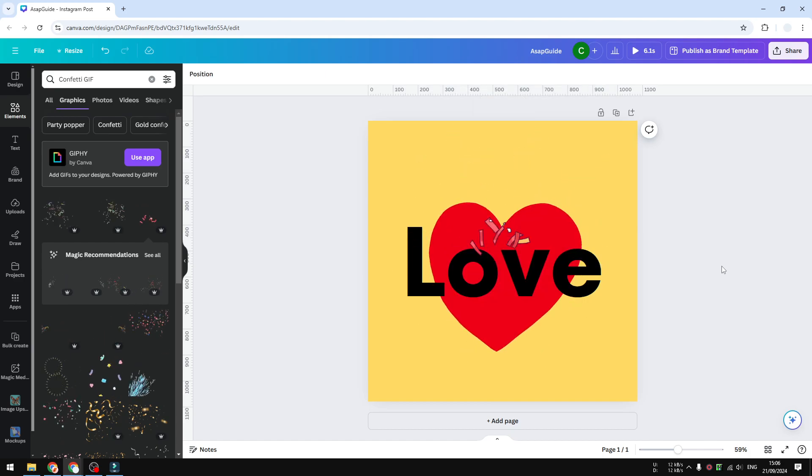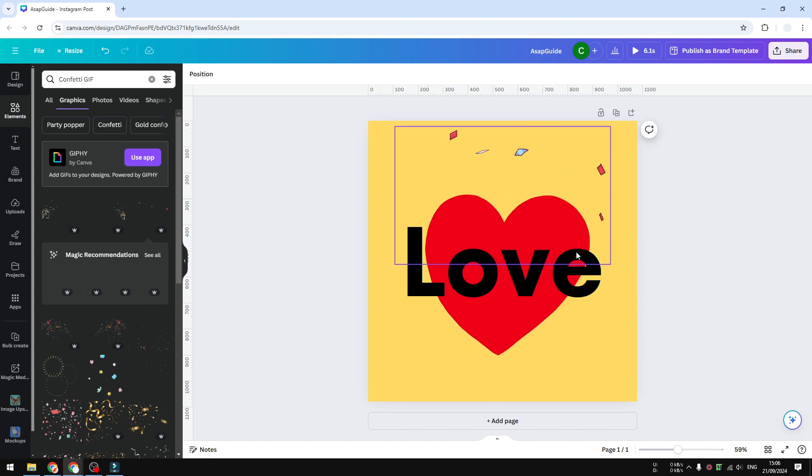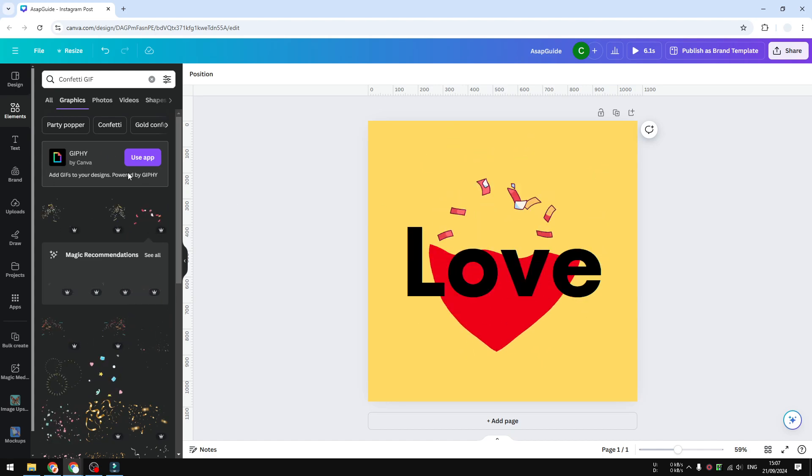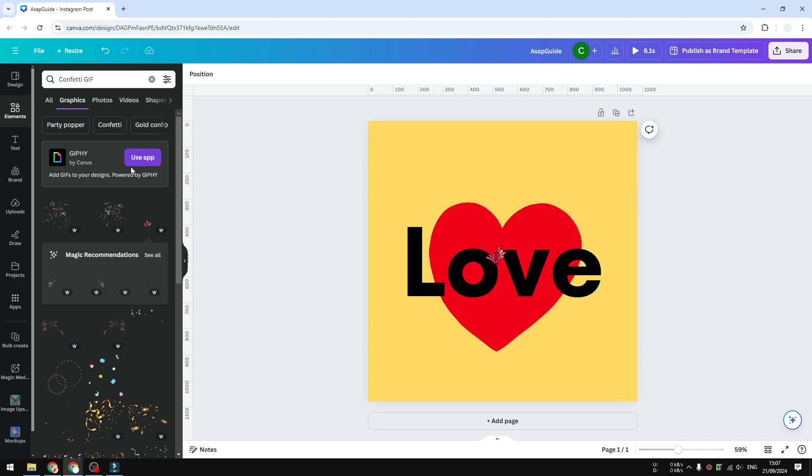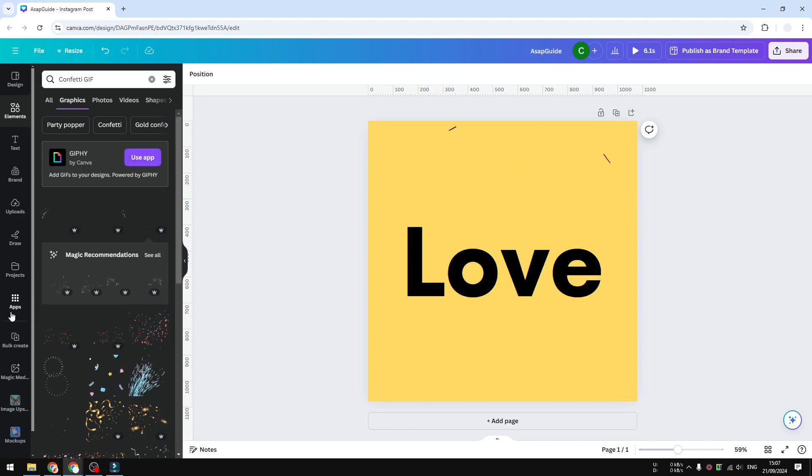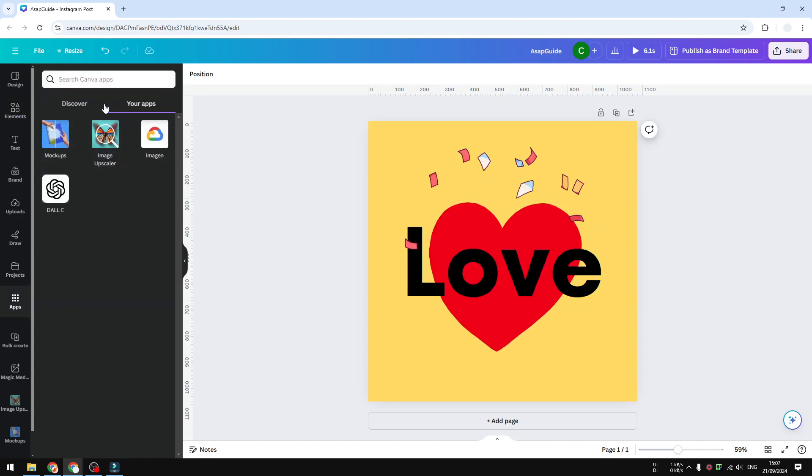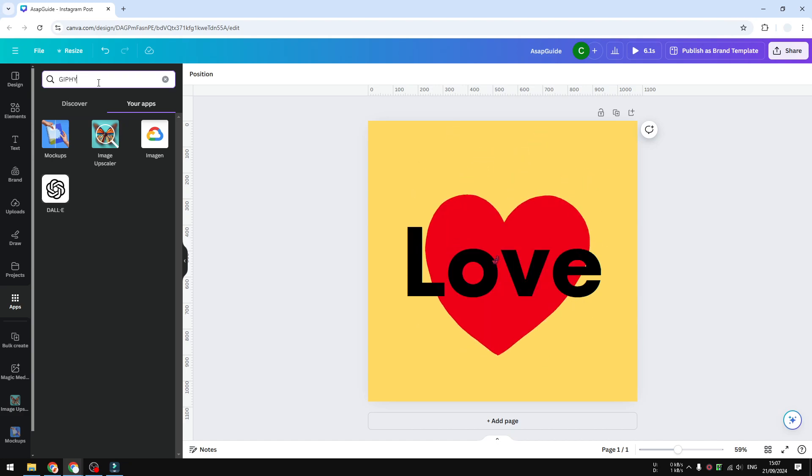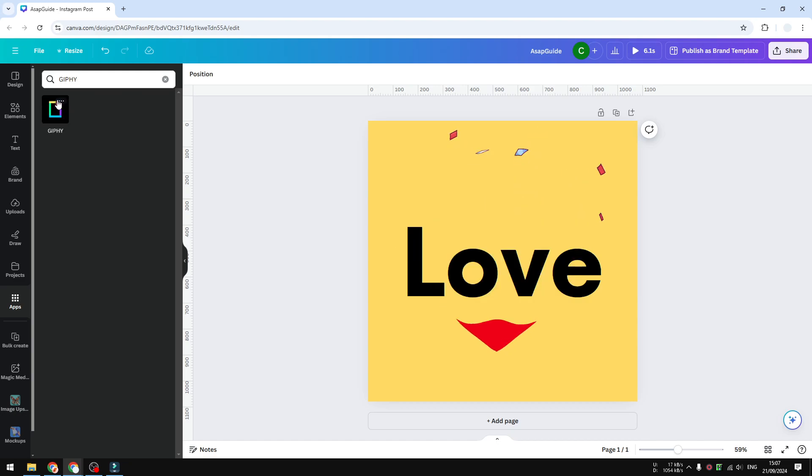The second method is probably quite obvious. You could use a GIF app on Canva. You can click on this button or you can also go to apps and search for GIPHY. That's the kind of app that you have to search for.